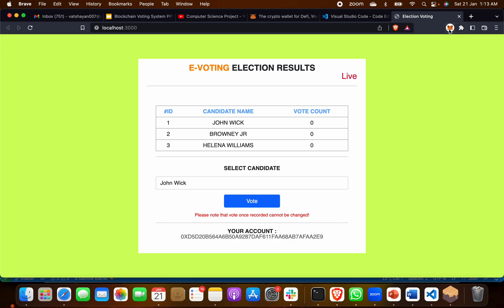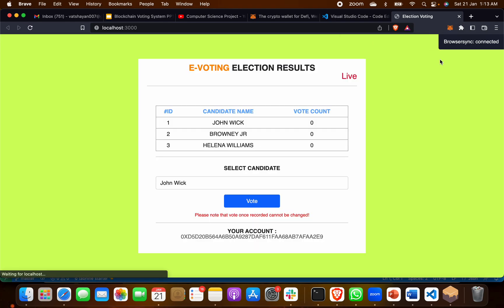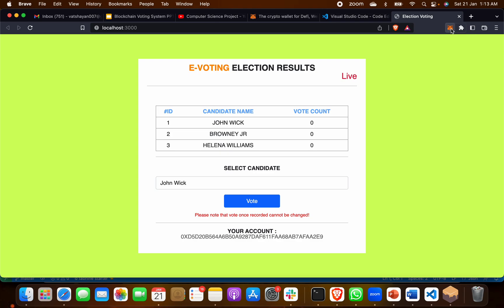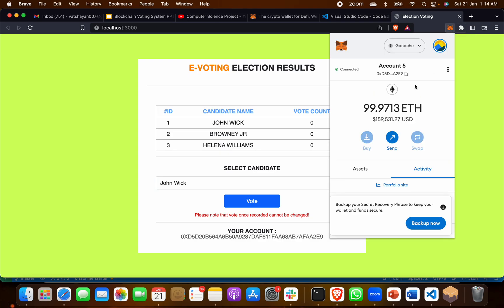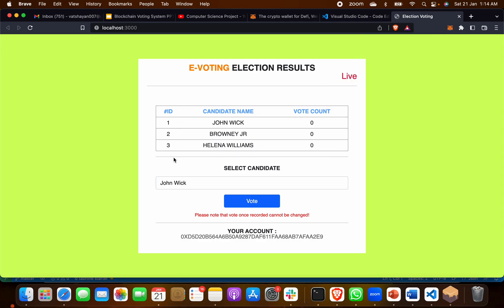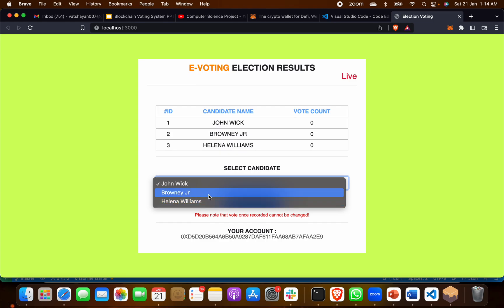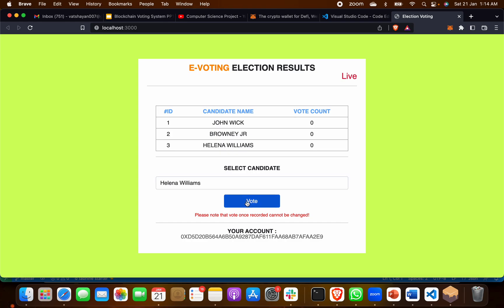Now click on the MetaMask extension — it is showing us connected. The candidates will show here. We are voters, and these are the candidates. We have to select one candidate and vote. You will get three options: John Wick, Brownie Jr, and Helena Williams. Select one candidate — suppose I want to vote for Helena, I will click on her and then click on Vote.